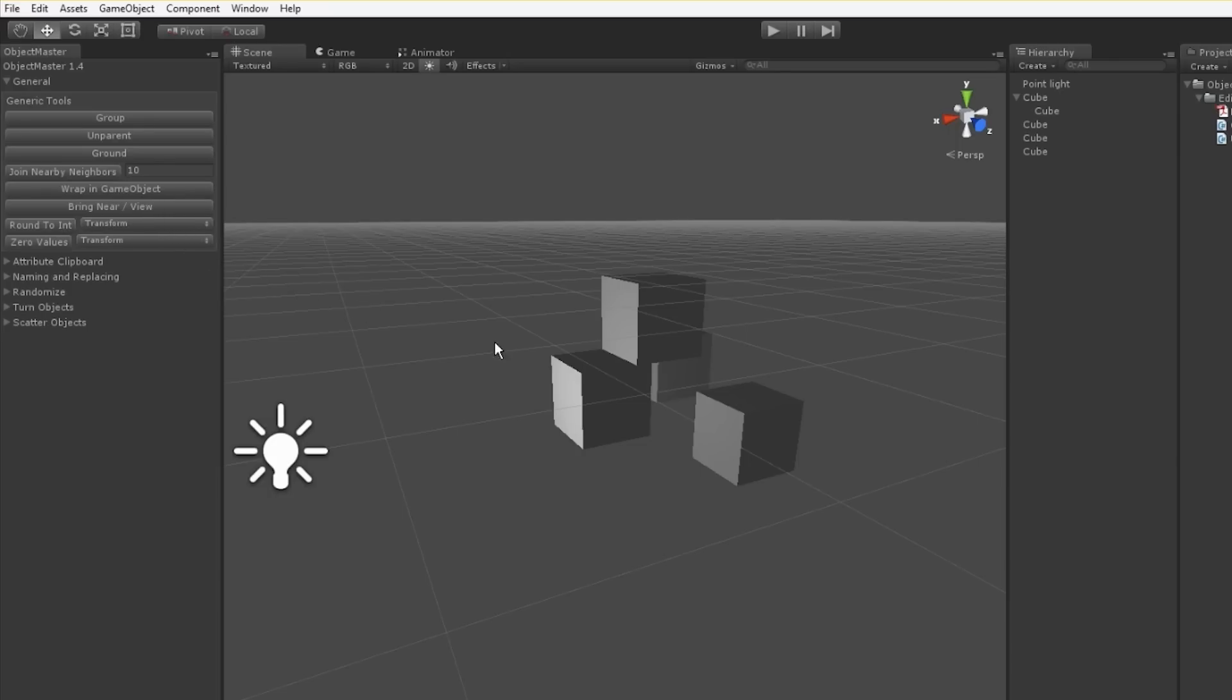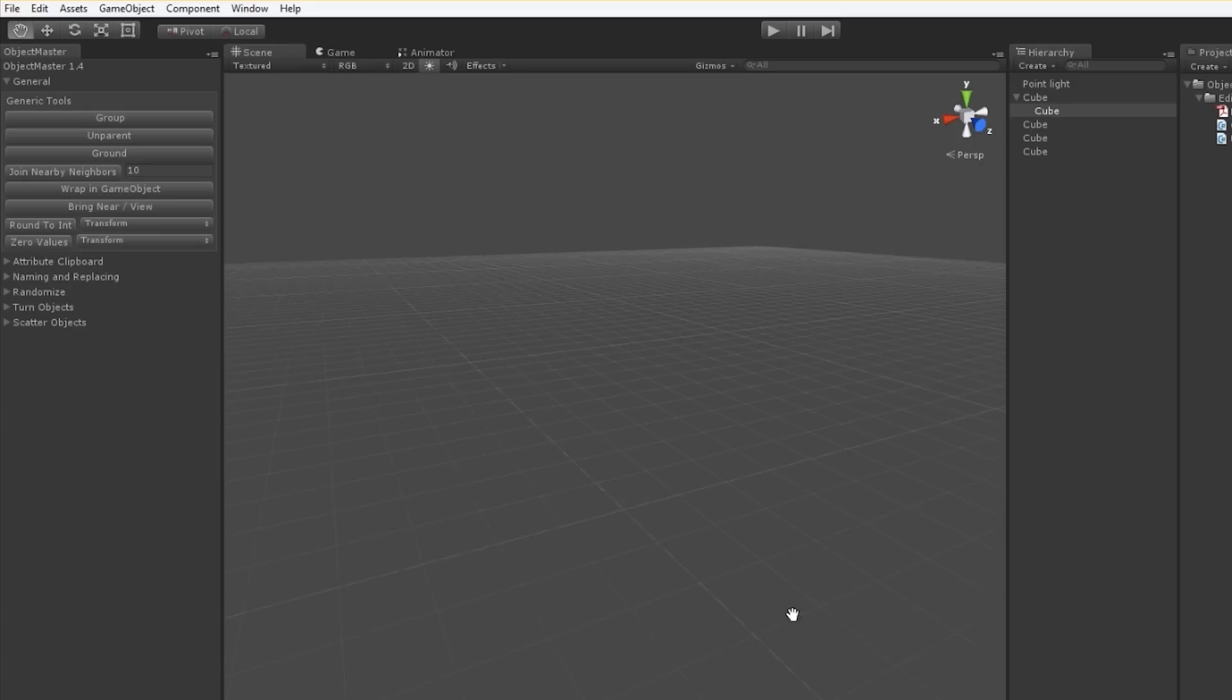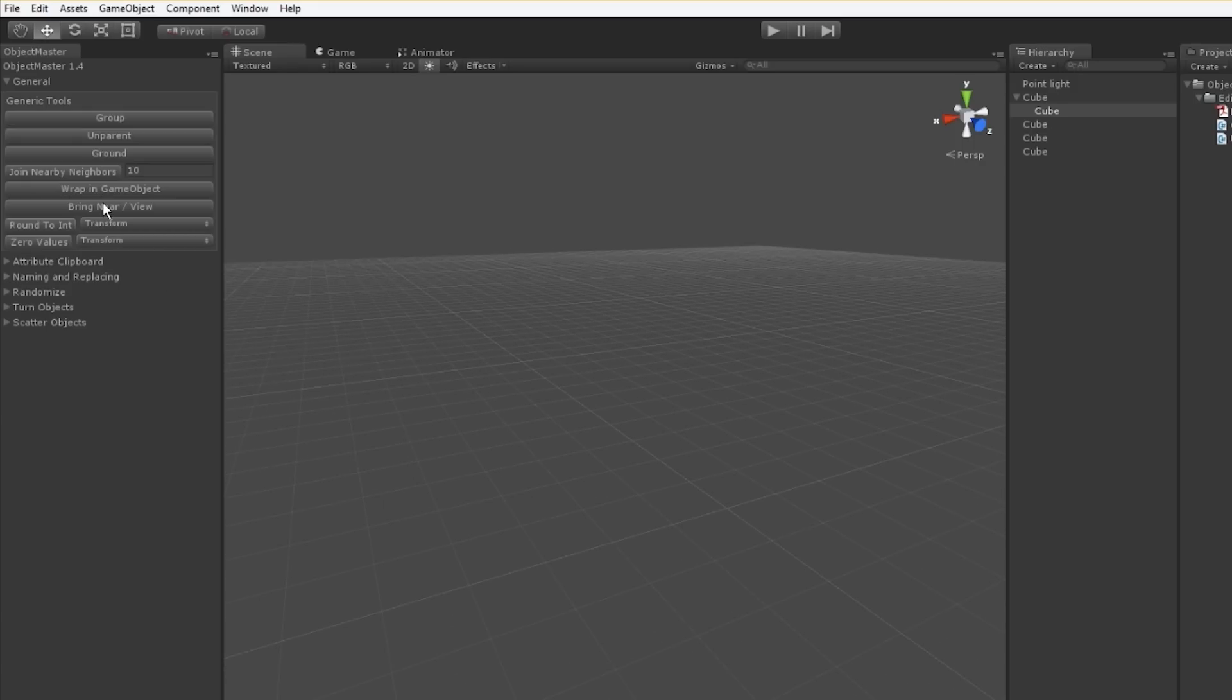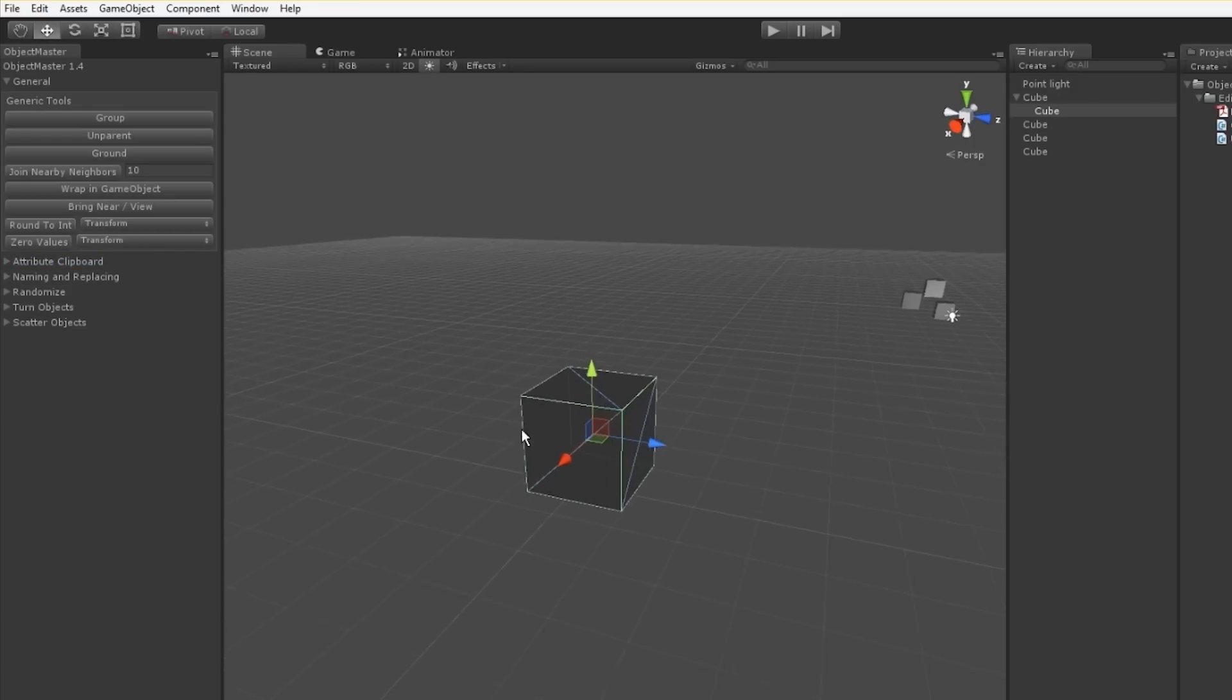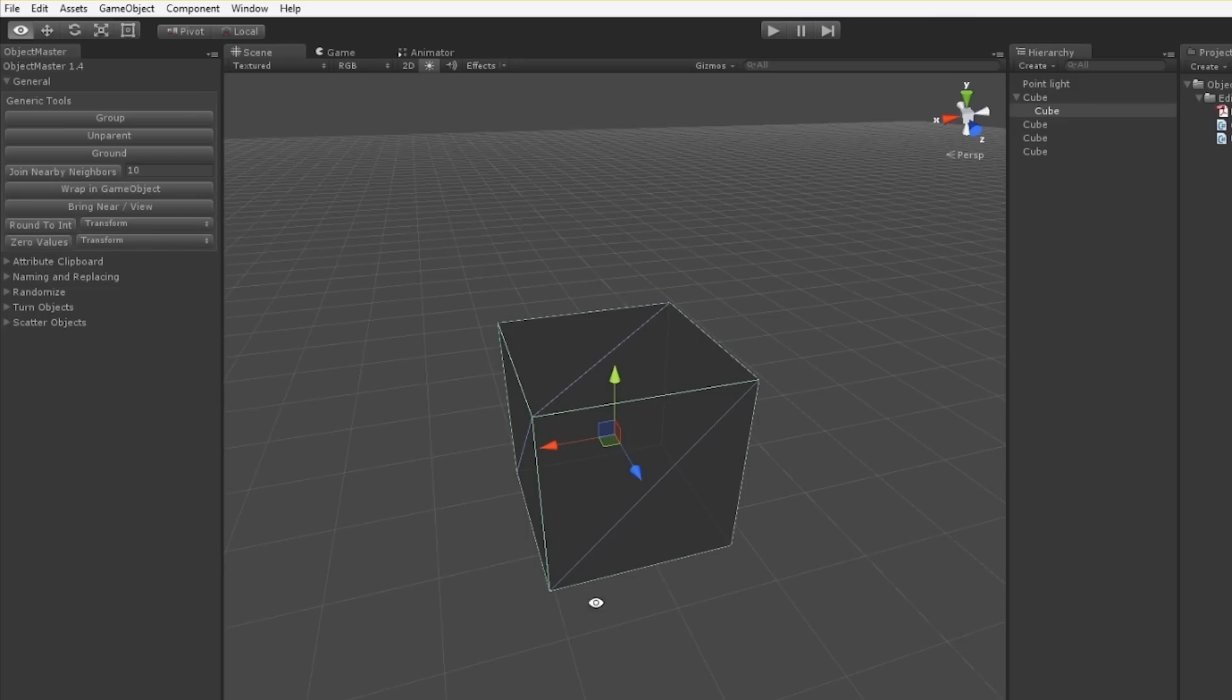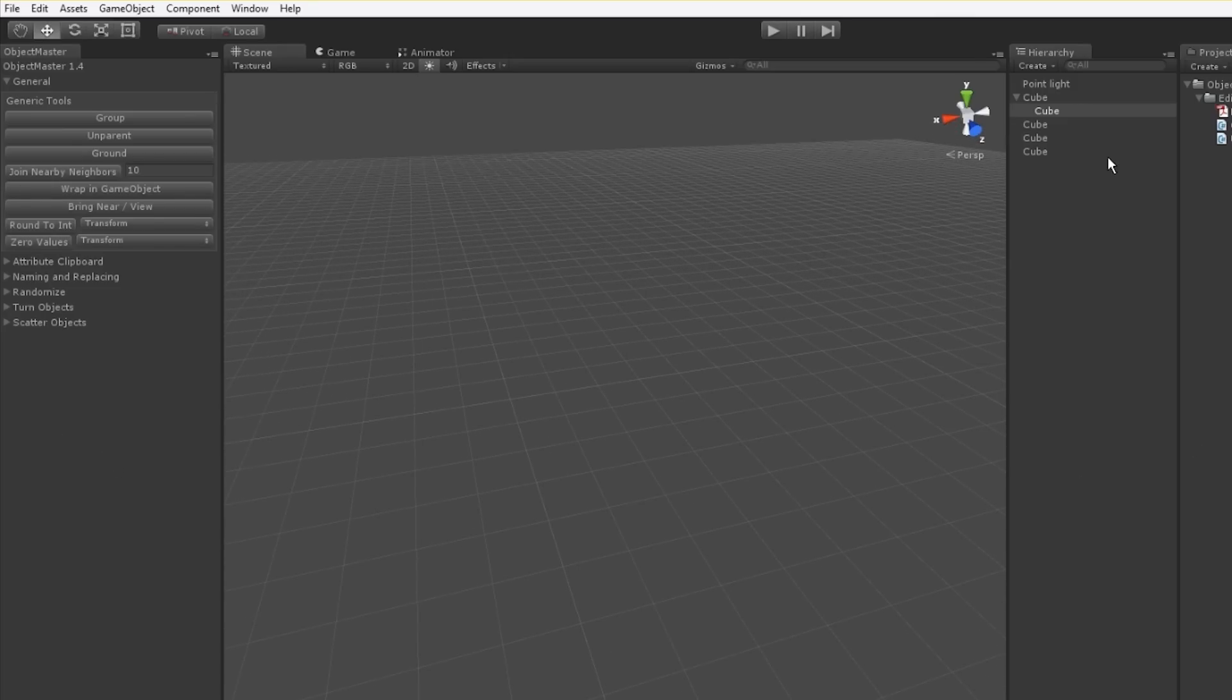I also have this align to camera feature. A lot of the time when I can't find an object, I don't want to move my camera to it, but I want to move it to my camera. This allows you to bring an object to your viewport point of view just by a click of a button.